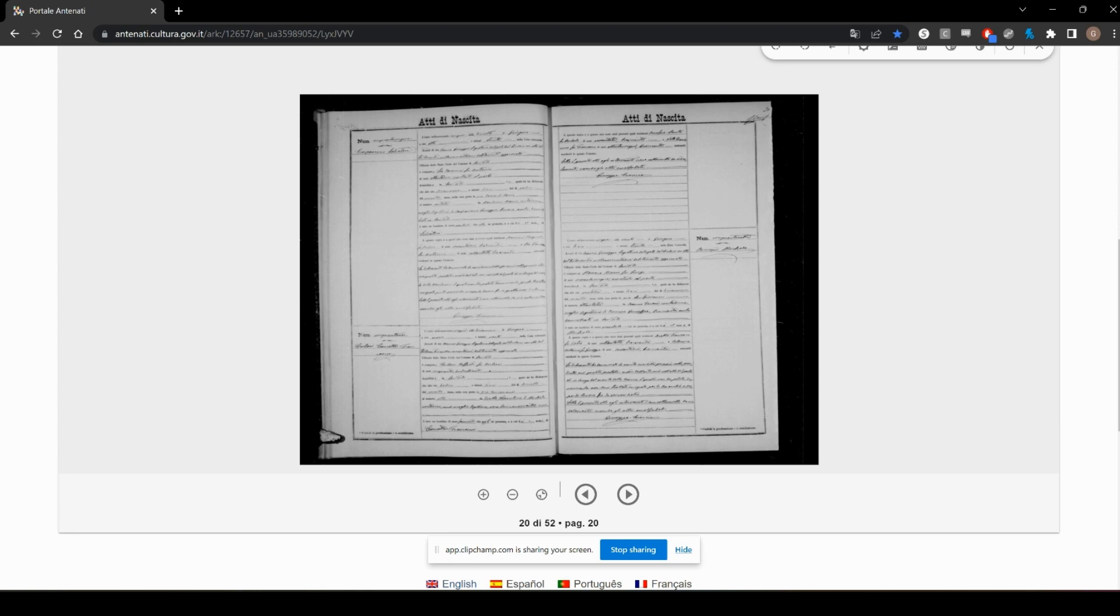On the actual record itself, right-click anywhere. You'll get a pop-up, and you want to click on Inspect.